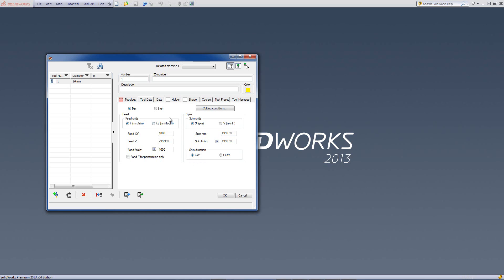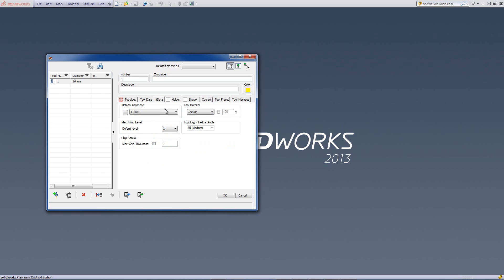Next, we'll look at the iData. In the iData, this has to do with the iMachining operations itself. The iData shows you the material that this tool will be working on.